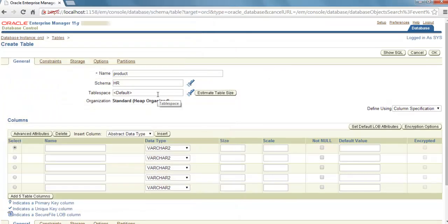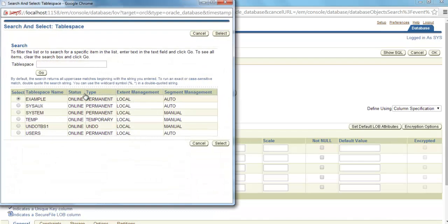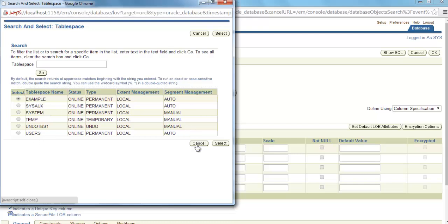Tablespace—you can select whatever tablespace you want, but by default it is Users tablespace. If you want to change it, again click this torch button and select tablespace from all these names. But I'm good with my default tablespace, which is Users.